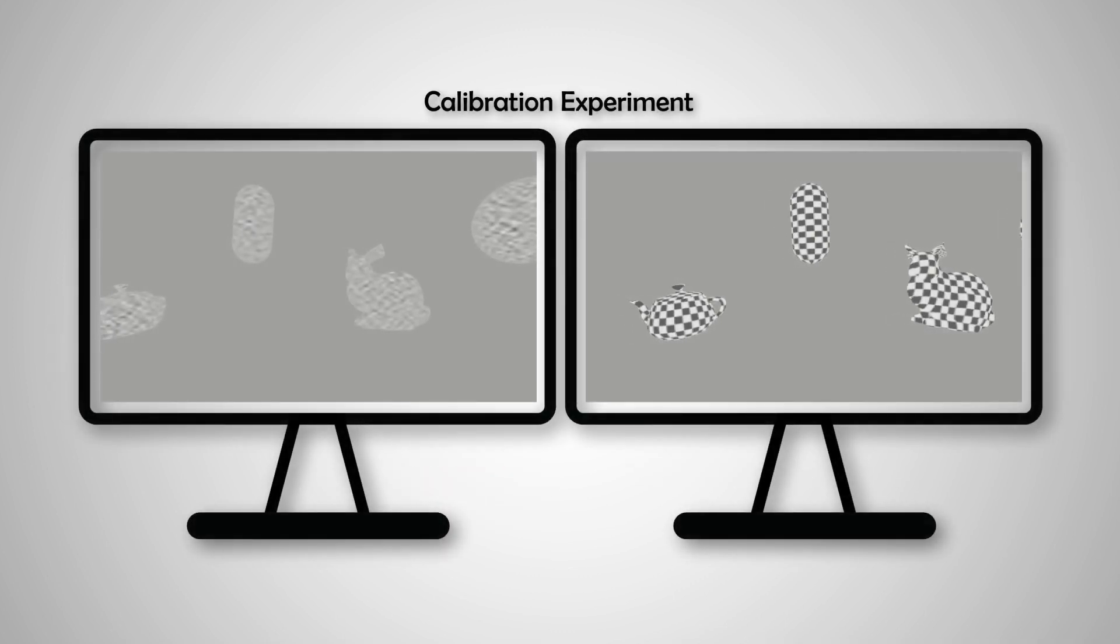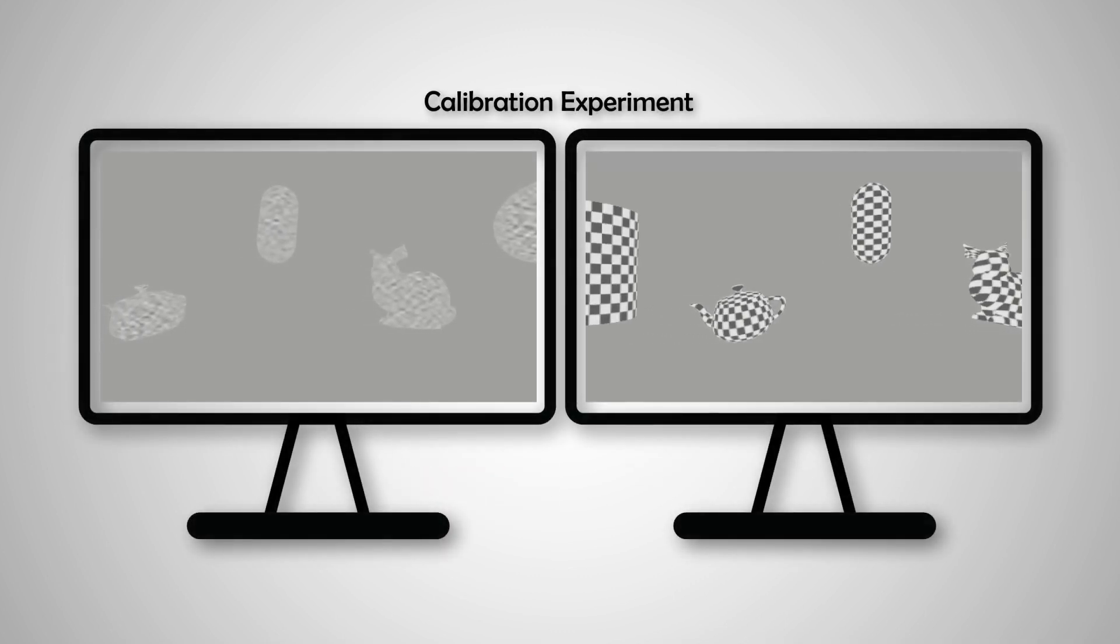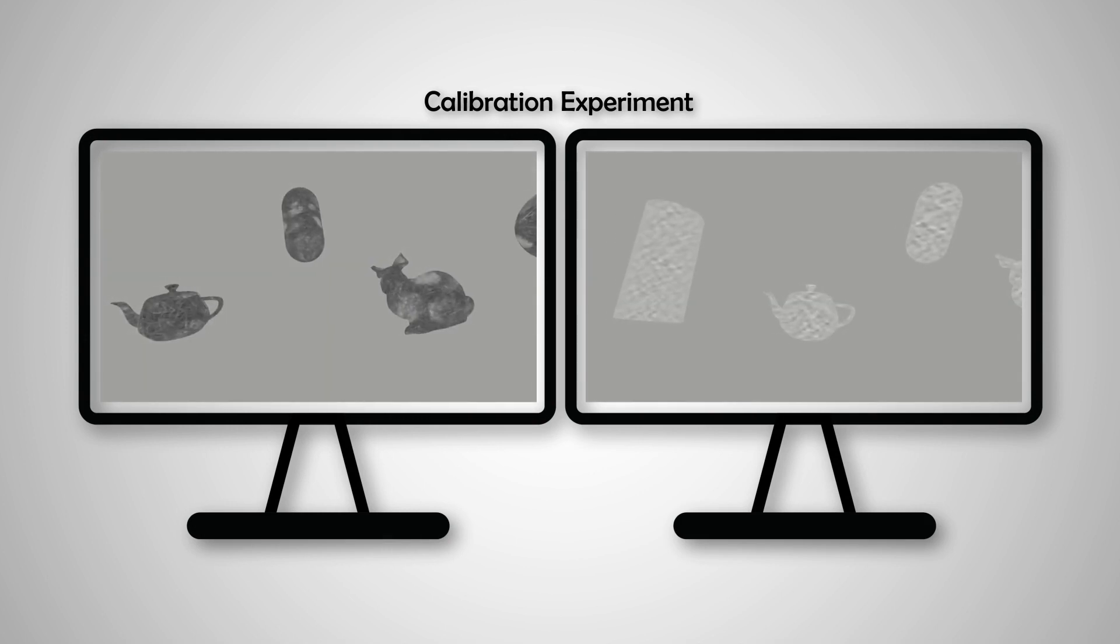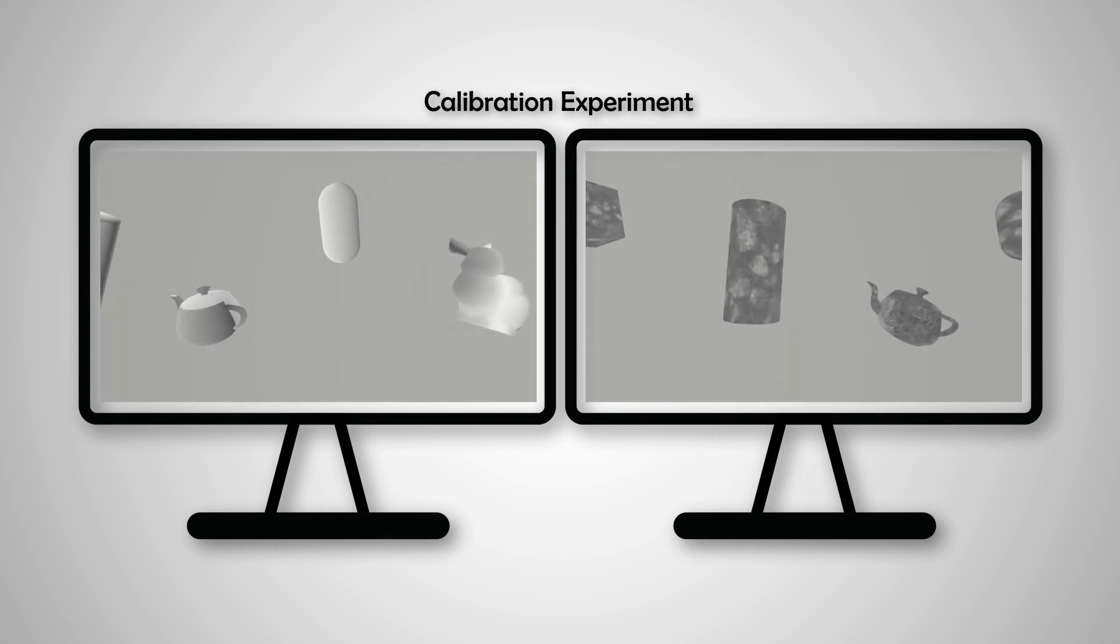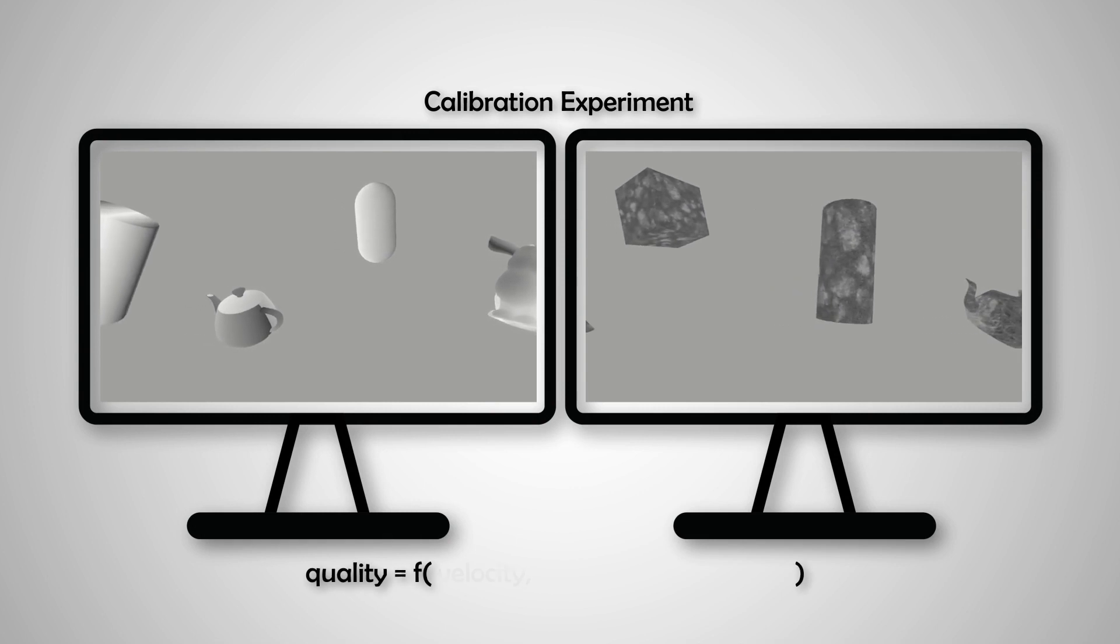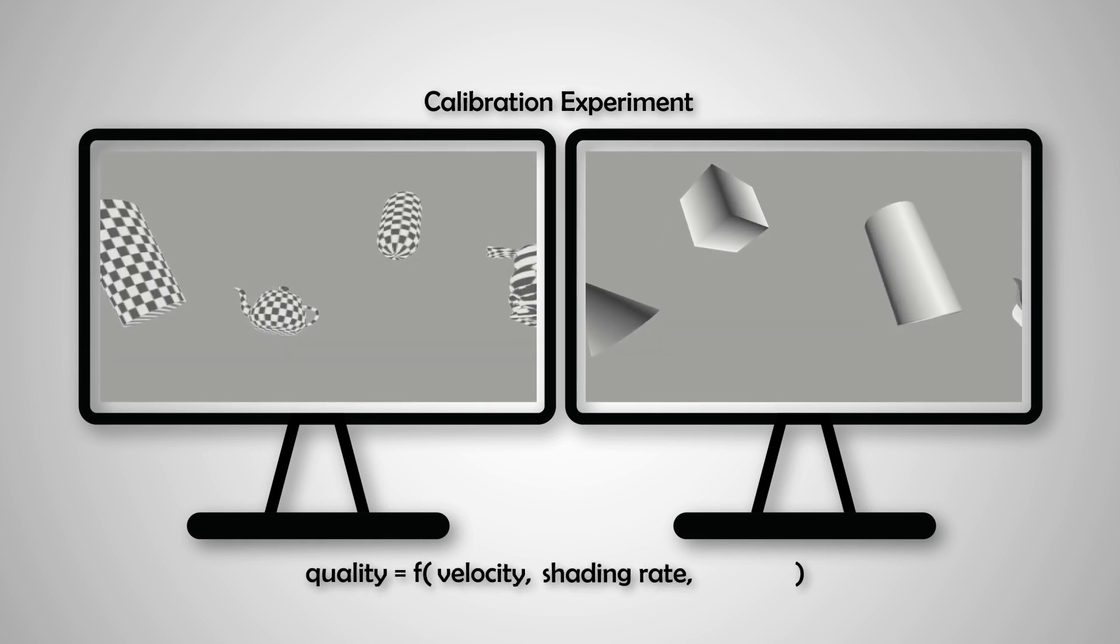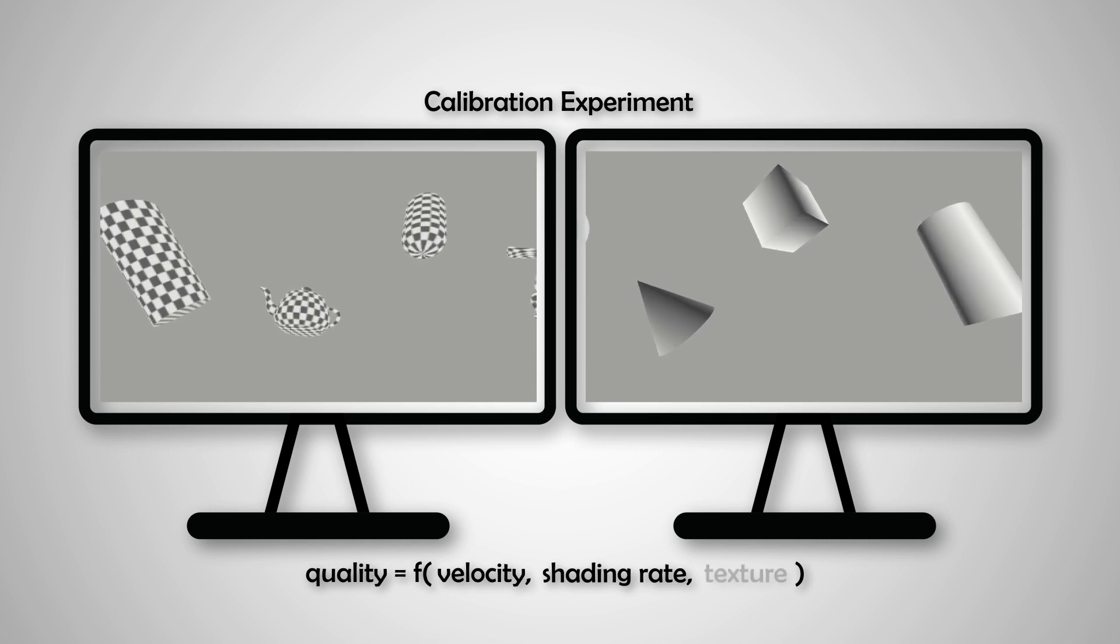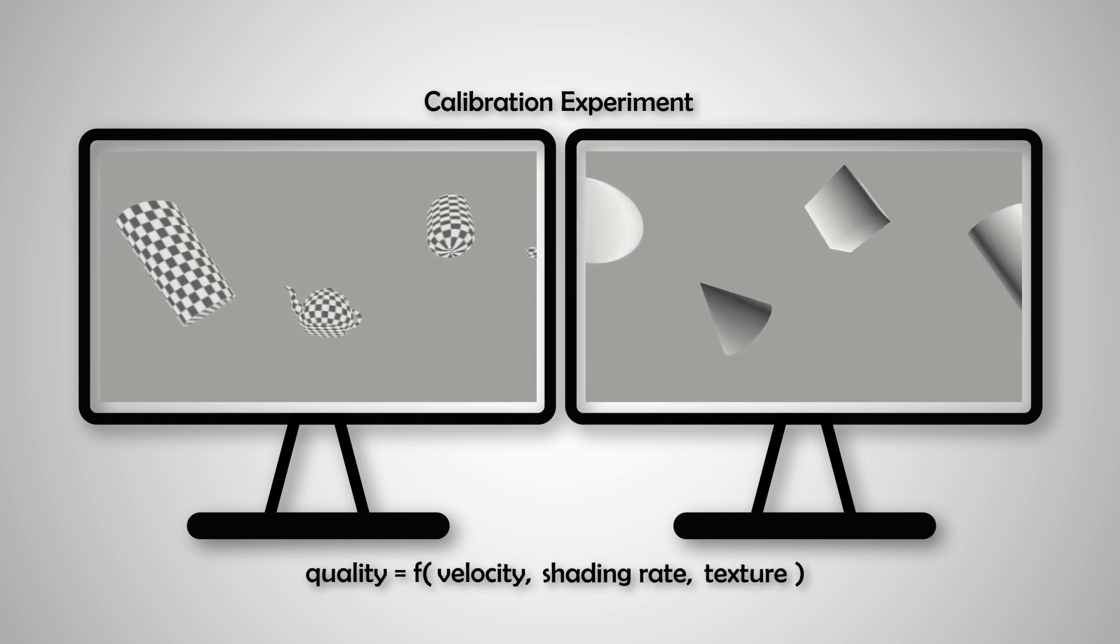The model is calibrated on several datasets, including our new VRS quality dataset. The new dataset captures the quality of animation as a function of velocity, VRS shading rate, and texture for three types of displays.